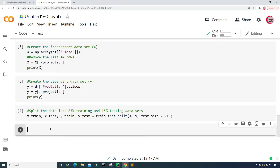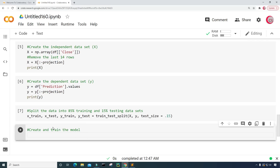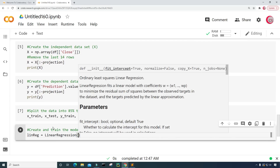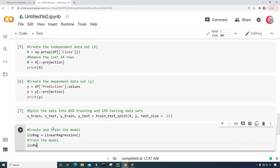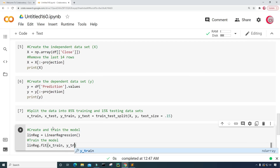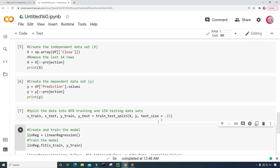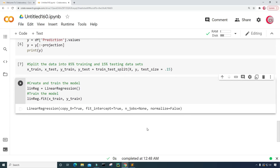In this cell I'm going to create and train the model. I'll create a variable called linreg and set it equal to LinearRegression(). Then to train the model I'll type linreg.fit() — fit is another name for train — and input X_train and Y_train. Let's run this and it's done.